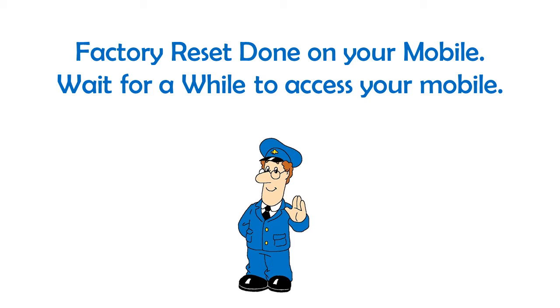Congratulations! Factory reset is done on your mobile. Wait for a while to access your mobile.